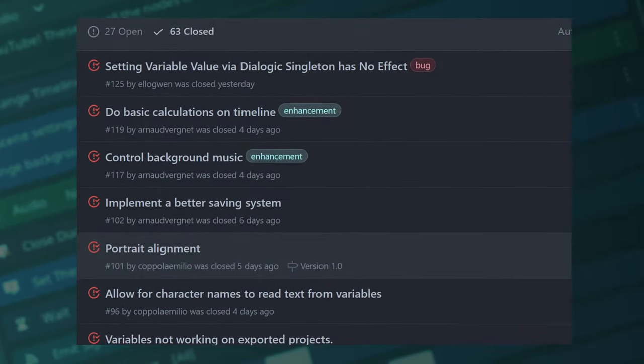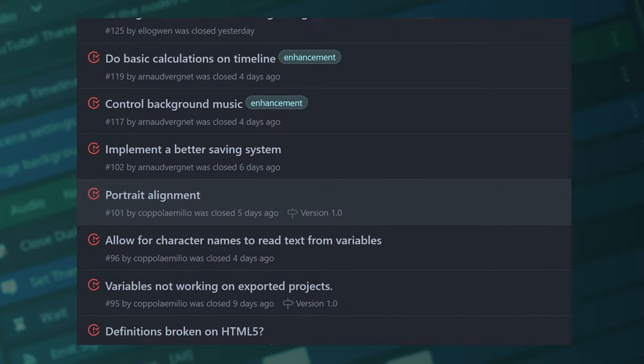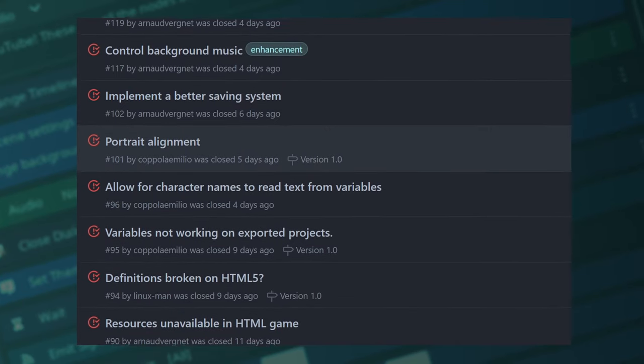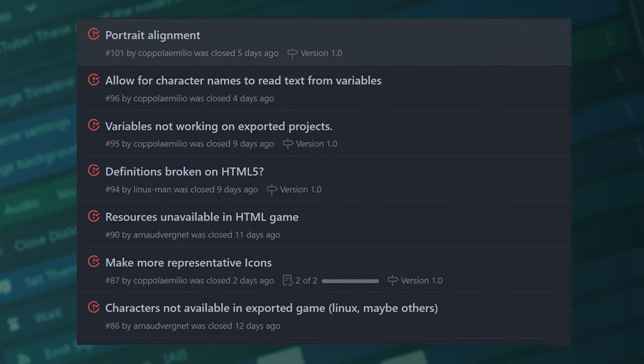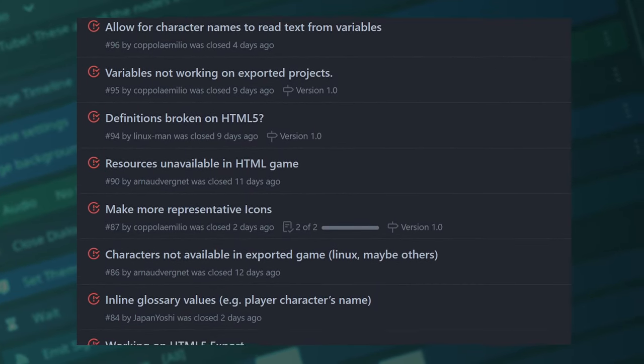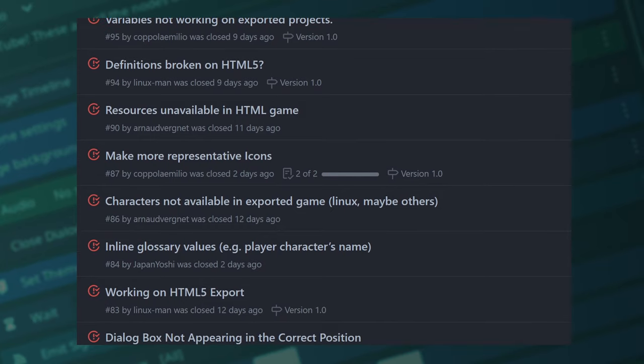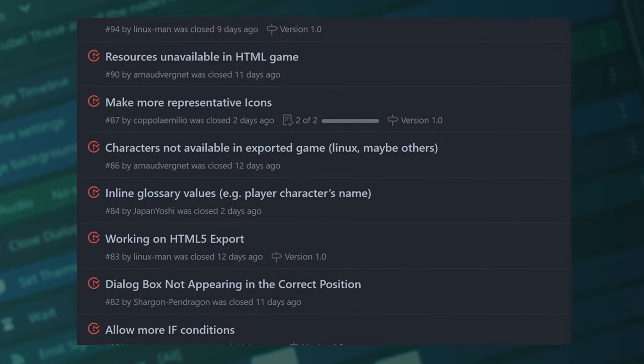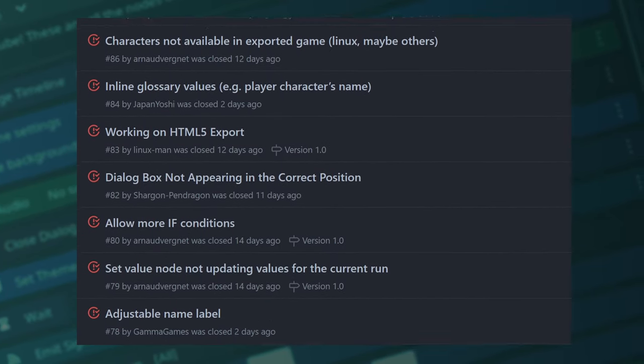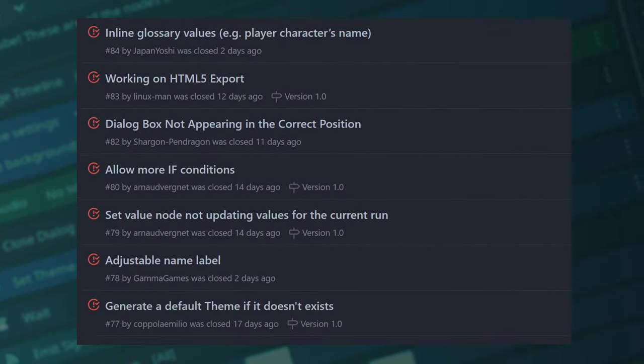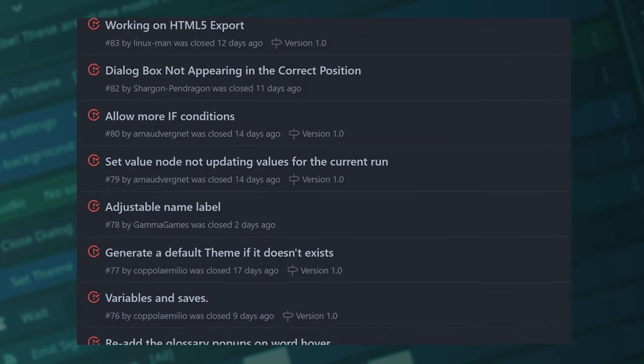There were a lot of reports about the game not working when exporting to HTML5 and other platforms, but those should be fixed and your games made with Dialogic 1.0 should be able to be distributed no problem.